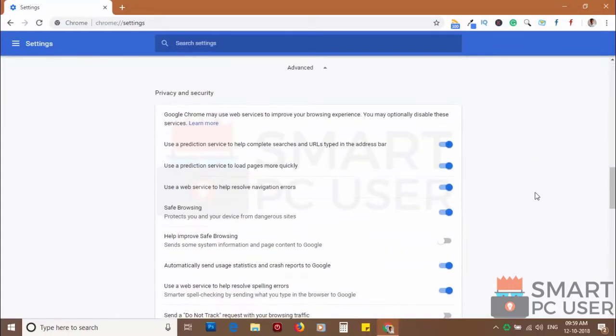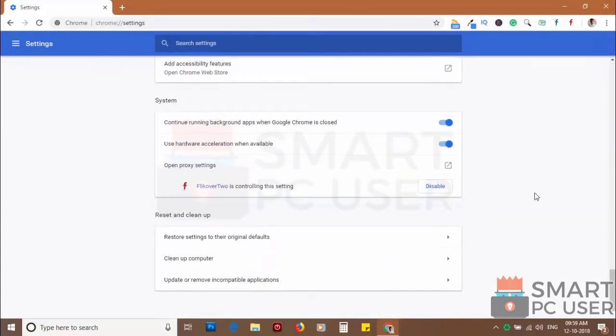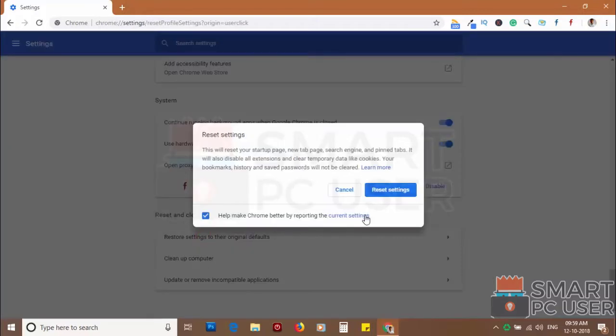Click on advanced. Scroll down and click on restore settings to their original defaults. Then click on reset settings.